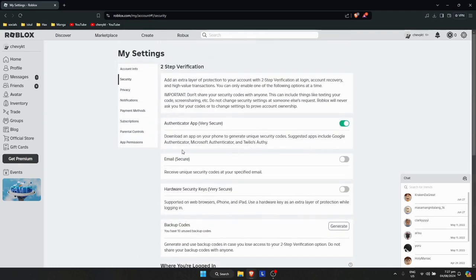So as you can see here on the authenticator app, I'm just going to turn this off.